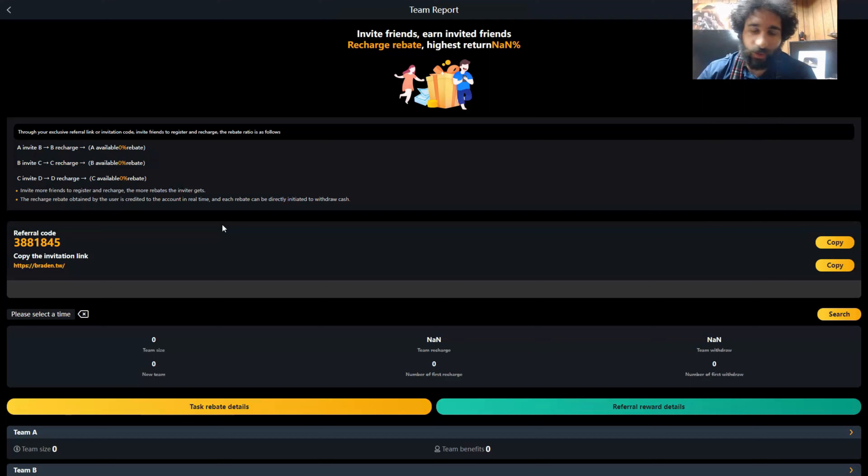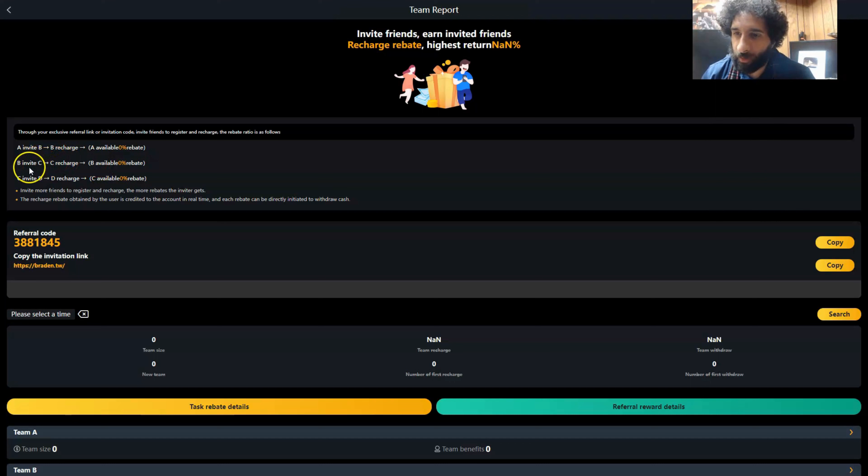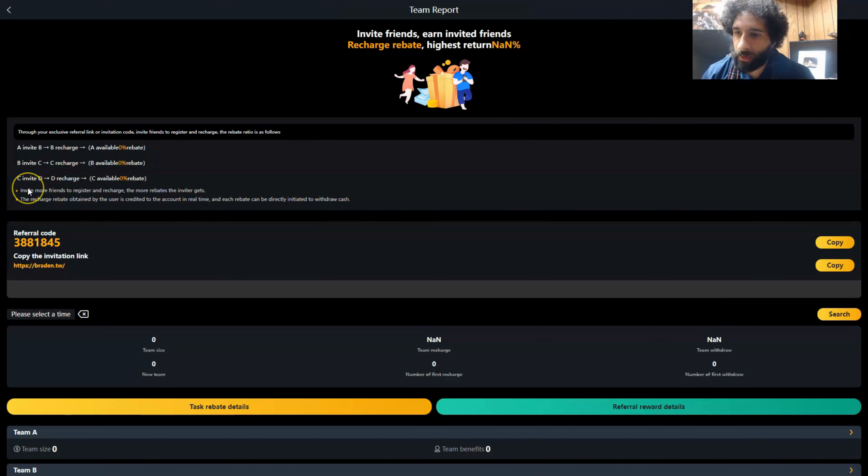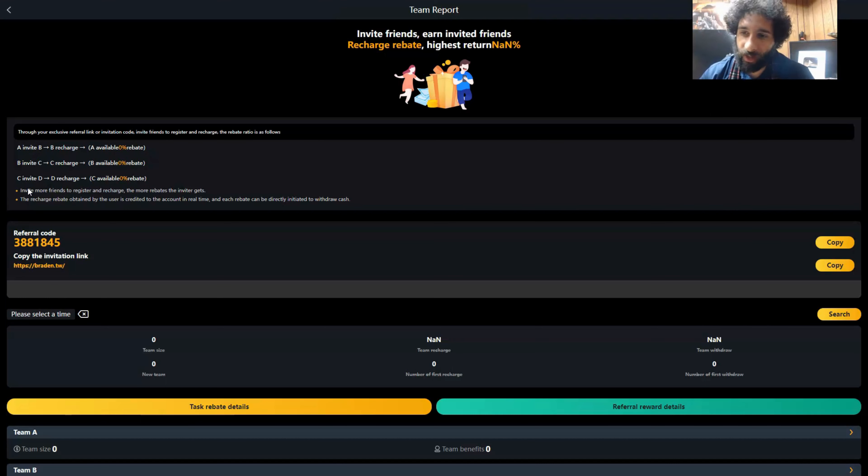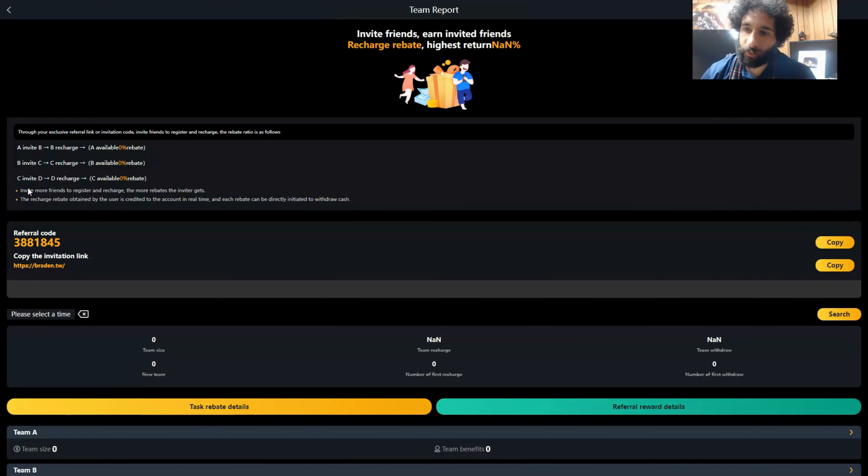We can see the different levels right here. The A to B recharge, 5% rebate. The B to C recharge, 2%. And then C to D, 1%. So the more friends, the more family members, the more people in your downline invite, the more rewards you get. The recharge rebate will happen with the inviter, and there's no threshold limit.